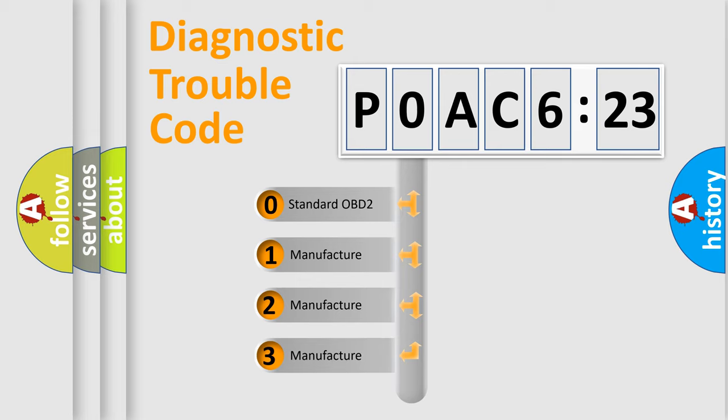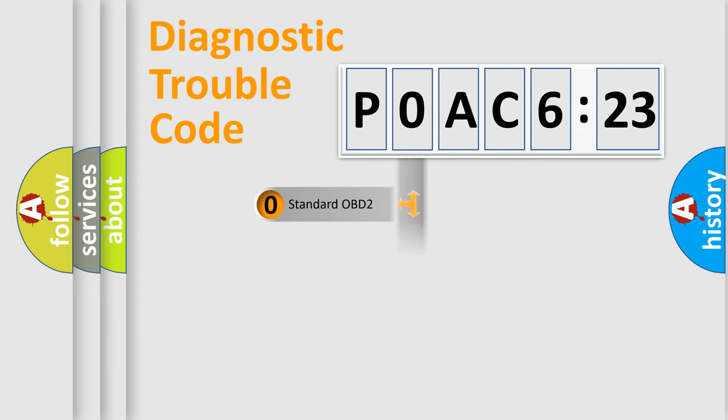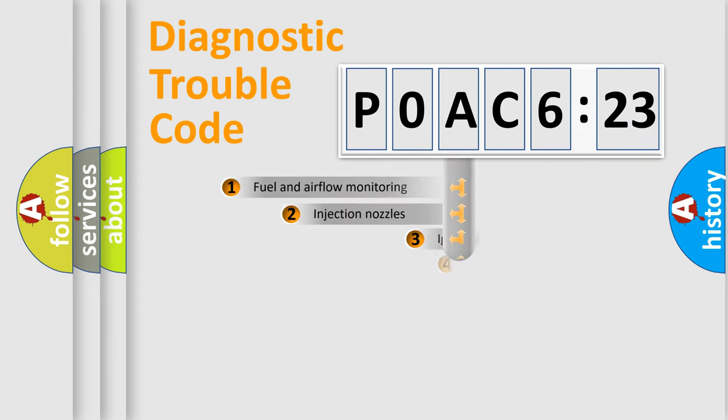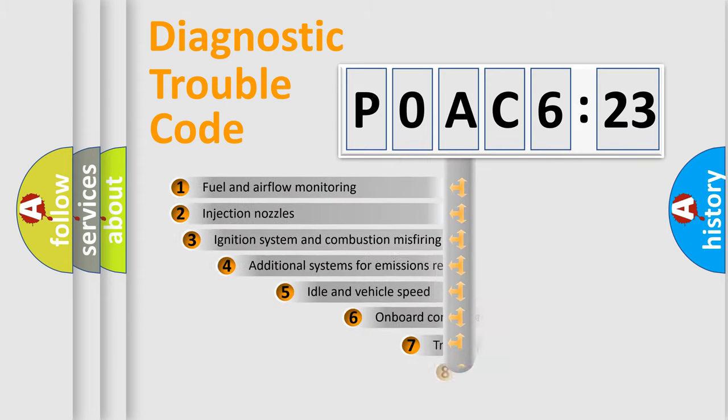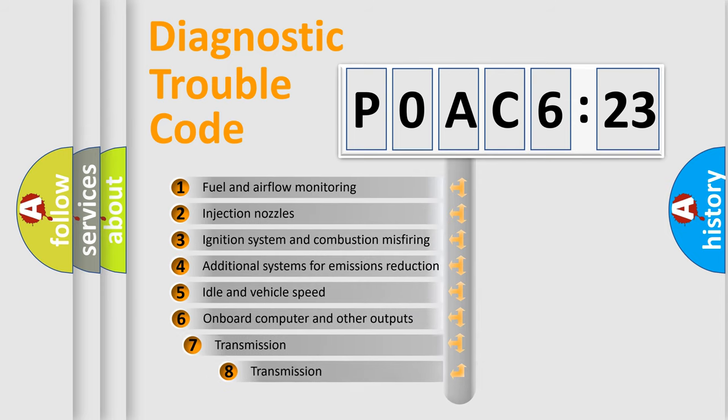If the second character is expressed as zero, it is a standardized error. In the case of numbers 1, 2, or 3, it is a more precise expression of the car-specific error.